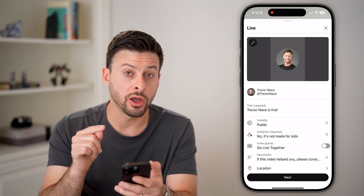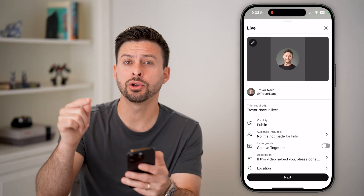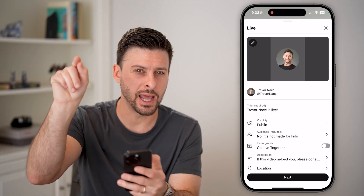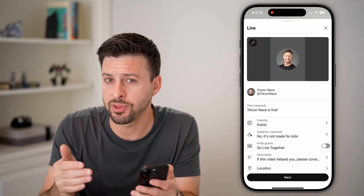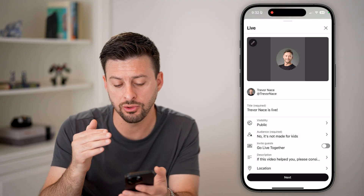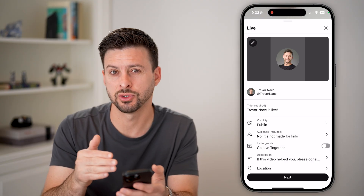Now once you've gone live on a computer, you'll see the Edit button at the top right. Just tap on the Edit button and you'll get to the same screen.